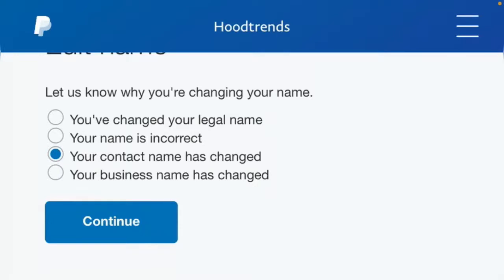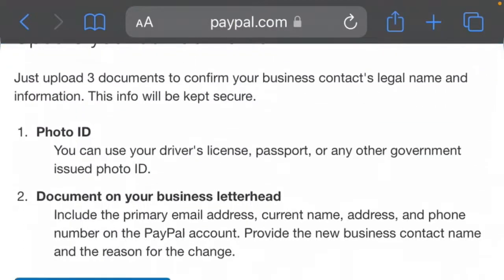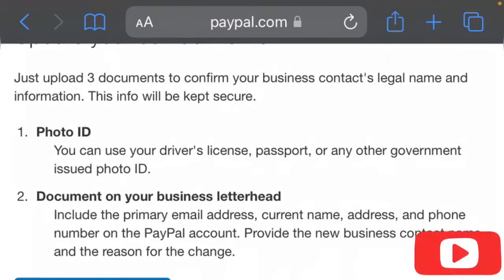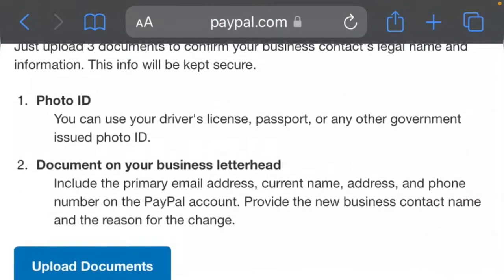For example, let's go with 'Your contact name has changed.' You click continue, and you'll be prompted to upload a document to show that your contact name has changed. You can use your driver's license, your passport, or any other government-issued photo ID. Once you upload these documents, your PayPal name will be changed.